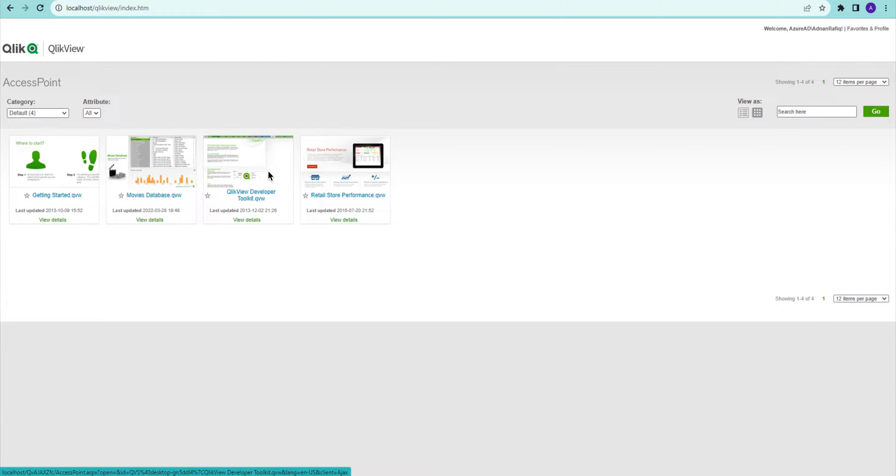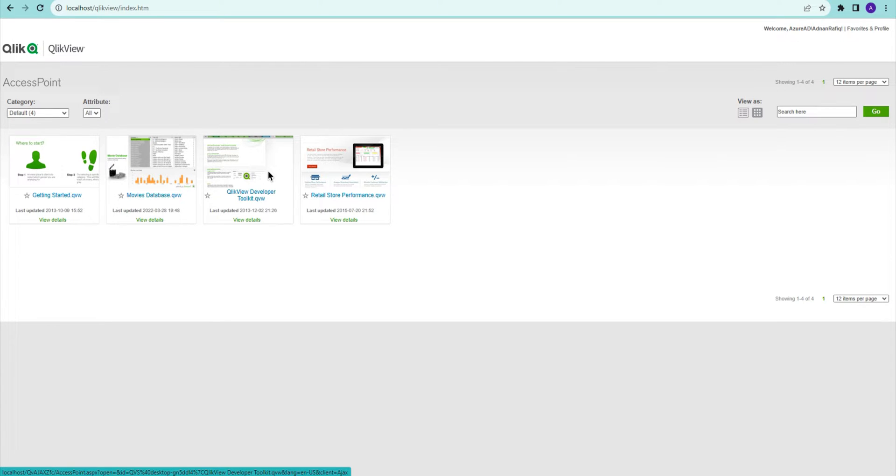Hello everyone, in this video we're going to see how we can publish a document in QlikView once you have completed the QlikView document on your desktop. We're going to publish this document to the QlikView server.